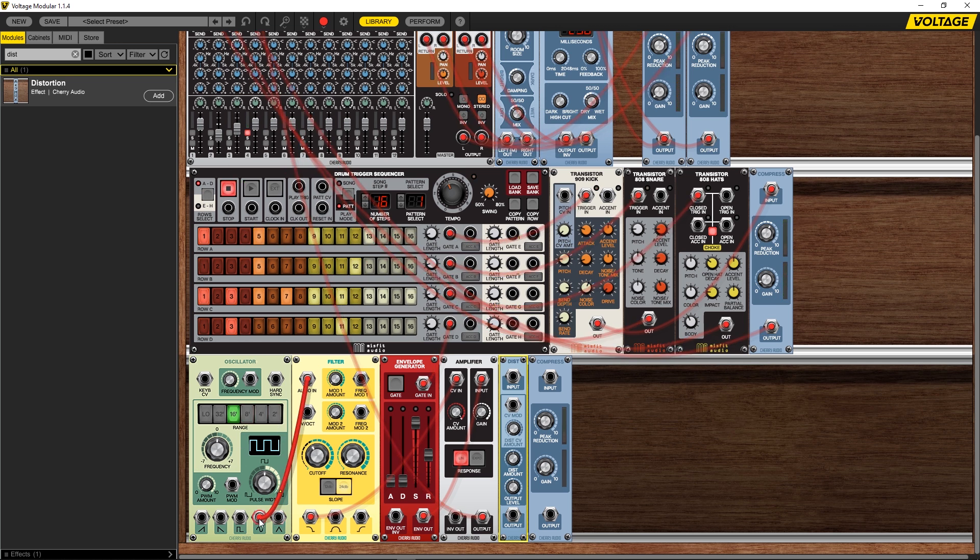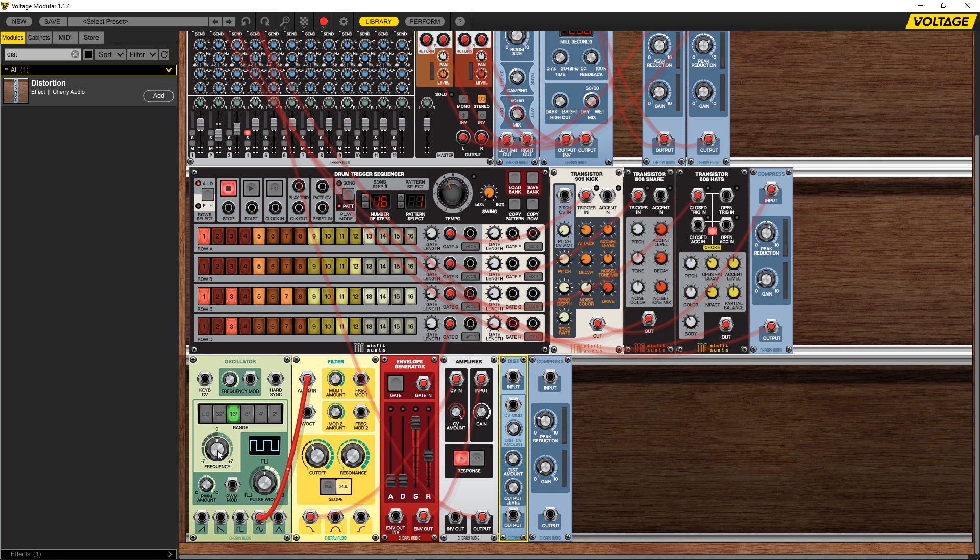So you can see how easy it is. Now if we want to choose the different shape we can do that here. We've got pulse width modulation control. We do have the range over here so we can go really low if we wanted to or actually quite high. We do have a frequency control, a plus or minus seven semitones, and so on and so forth.